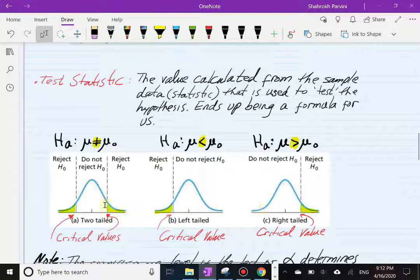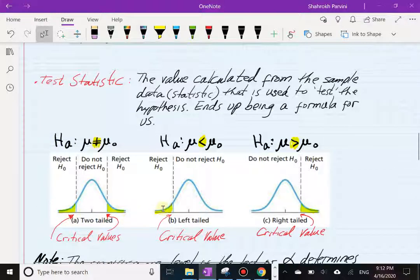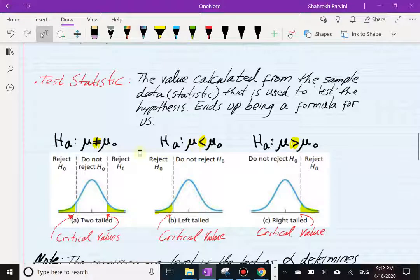Remember, this is very important: the way we know whether we have a two-tailed, left-tailed, or right-tailed test depends on the alternative hypothesis — not the null — depending on those three configurations.